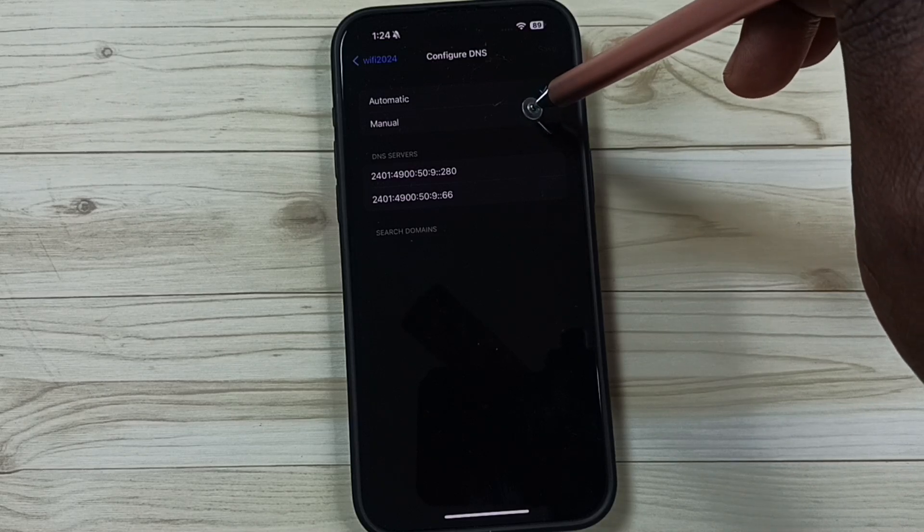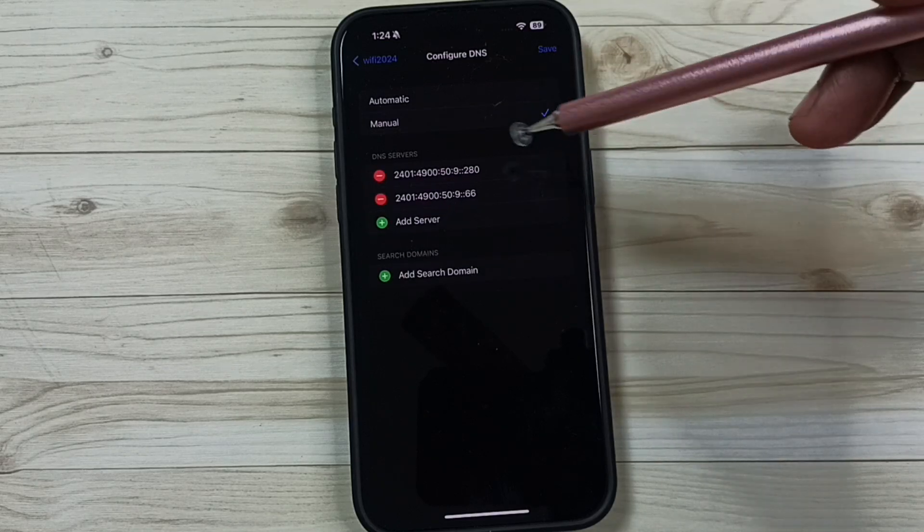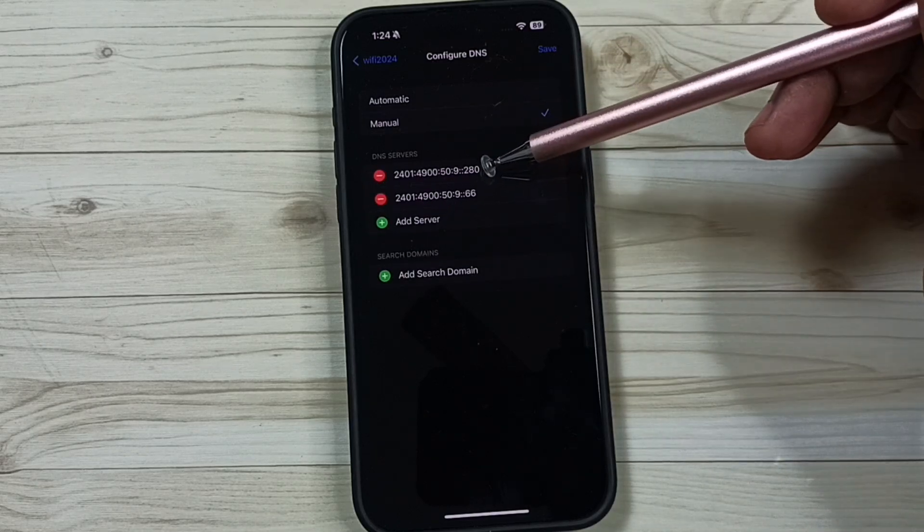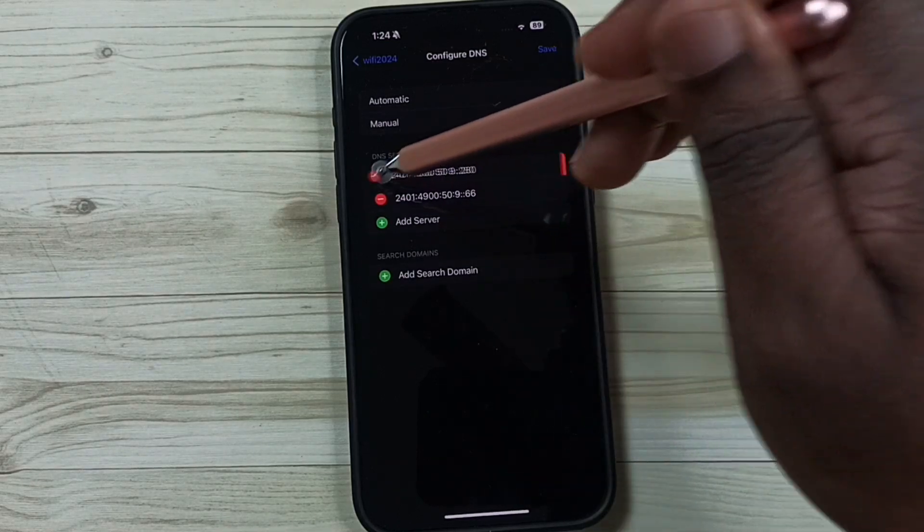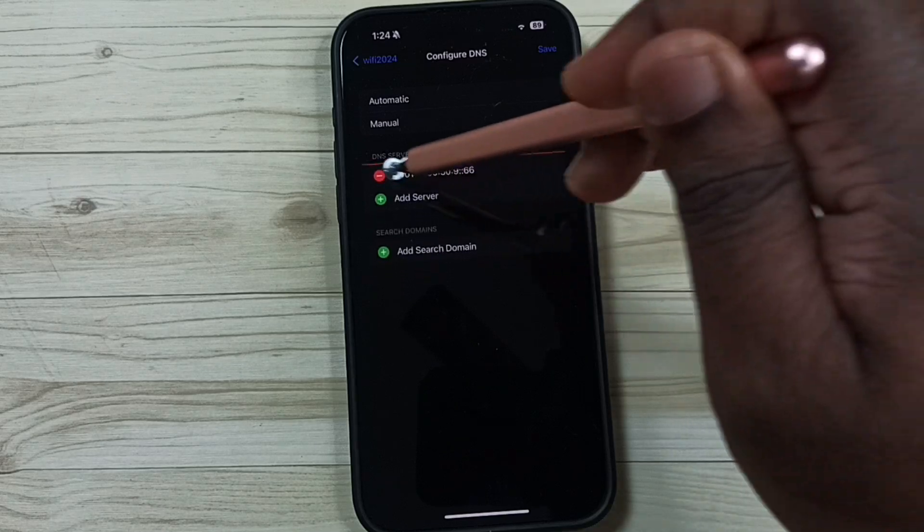Select manual. So here you can see existing DNS servers. Let me delete it.